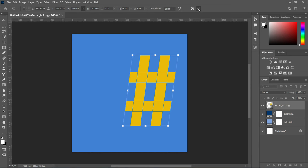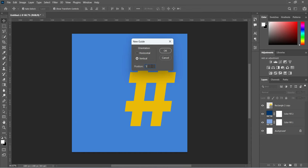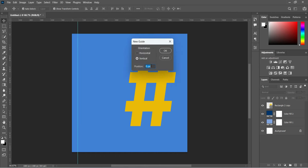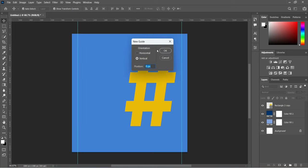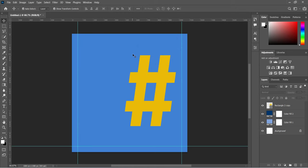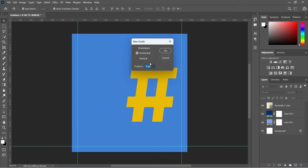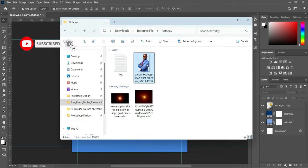We are going to set a guideline so that we will not pass the limit — five percent. Go back and do the same thing. Now we are done with the bigger line, and I'm going to import this image.